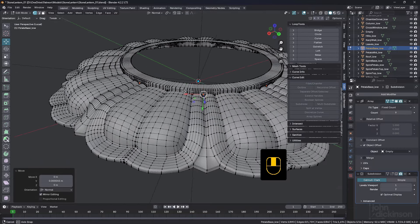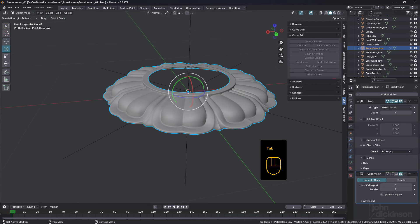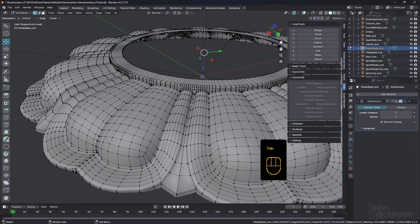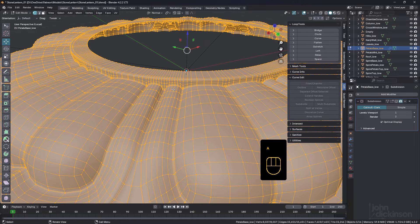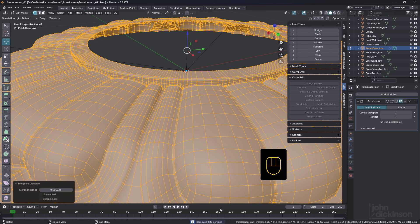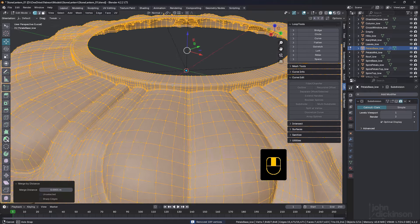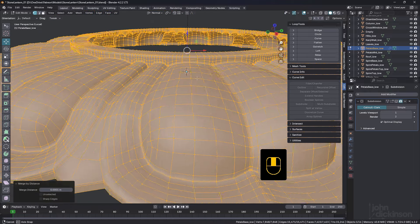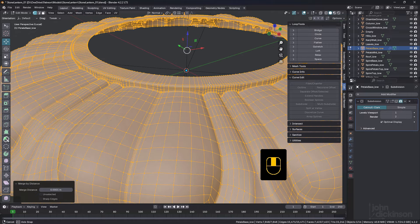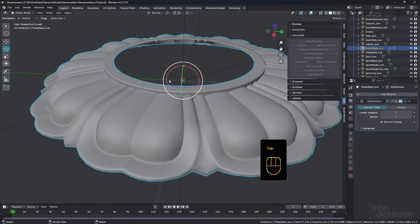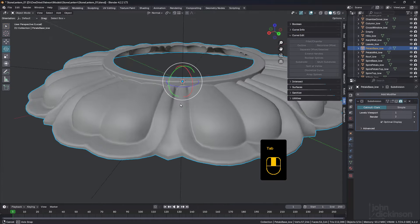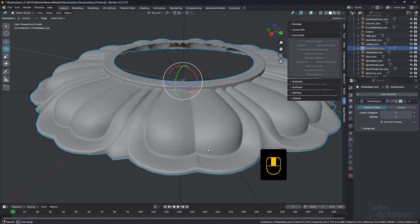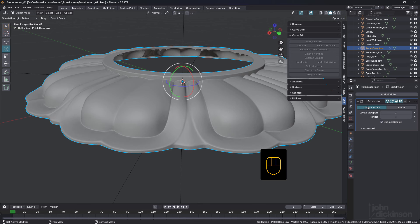So I think that's pretty good. So what I'll do is I'll apply the array. Select it all, and let's just have a look down here and see how many we can merge. So we'll merge by distance, 189. So obviously some things weren't connected, but that seems okay, doesn't it? Looks okay. Bring it up to two, turn that on.